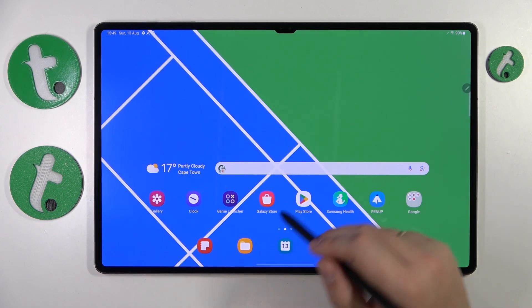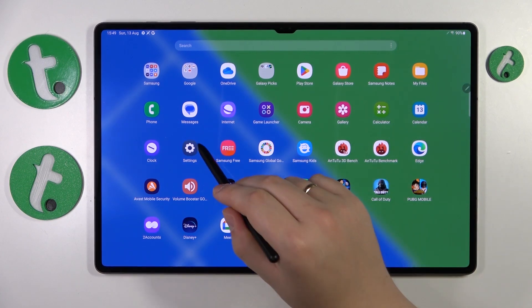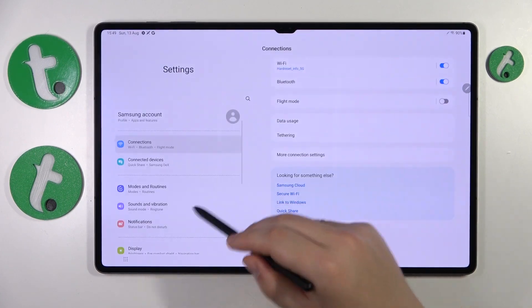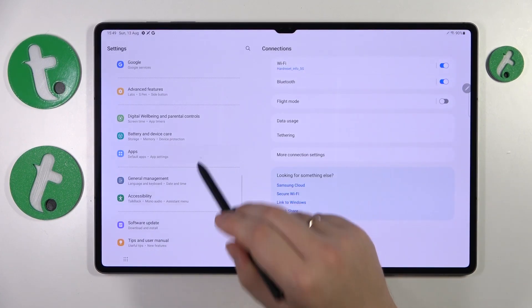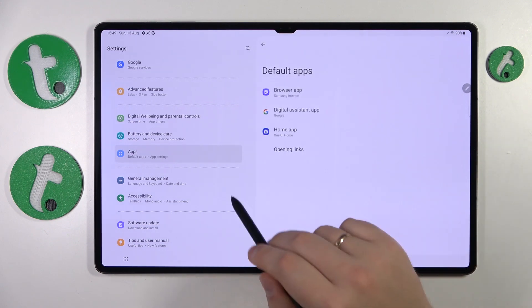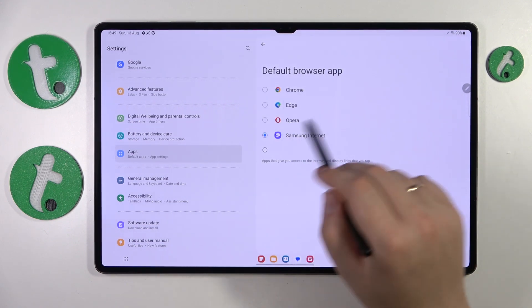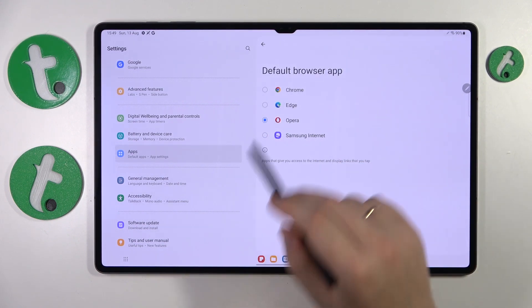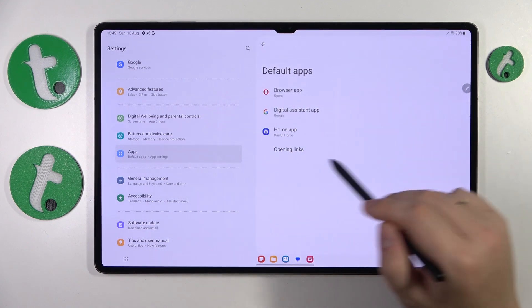To start, you will need to launch Settings, then enter the Apps category, onwards go for the Choose Default Browser App, and simply select Opera from the list. As easy as that.